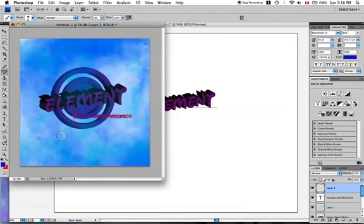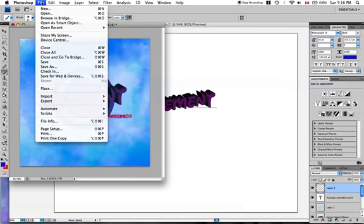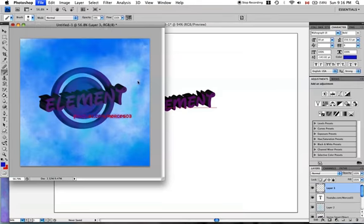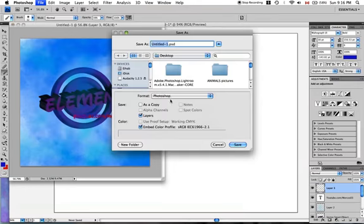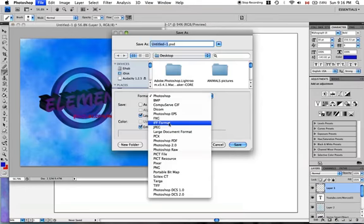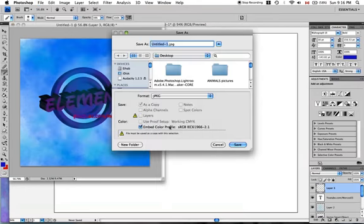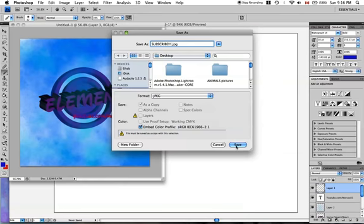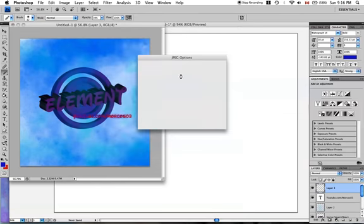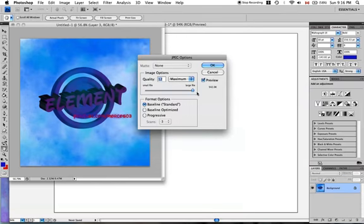Yeah, I like that. So when you're done just press File, Save As, and hit JPEG. Click save. Yeah, subscribe. Hit save and quality 12. So thanks for watching guys. Peace.